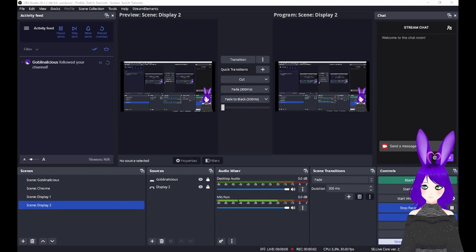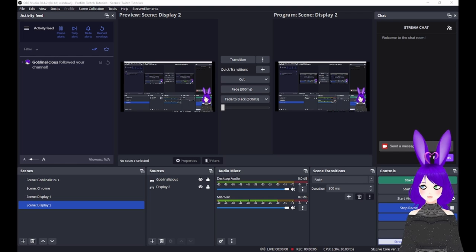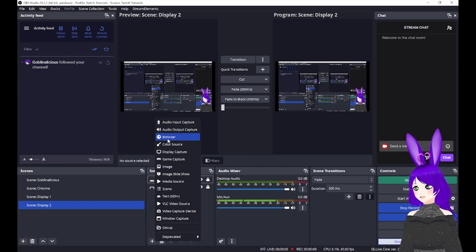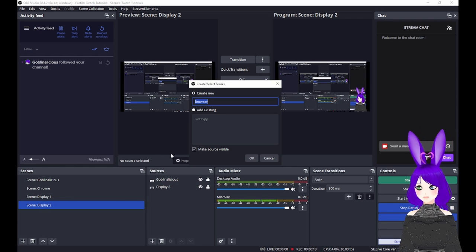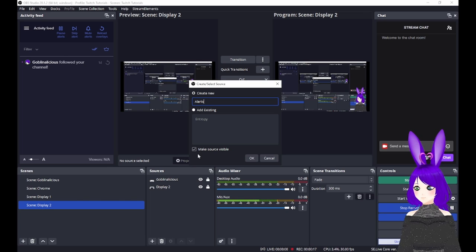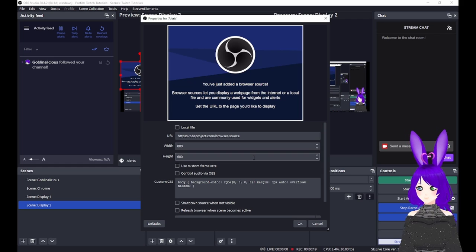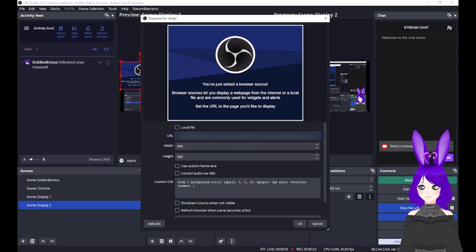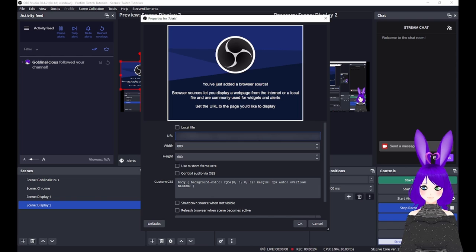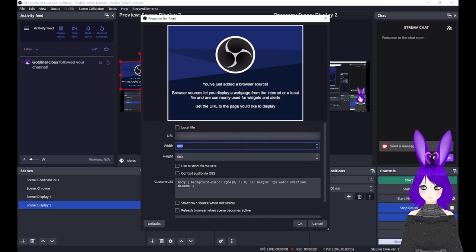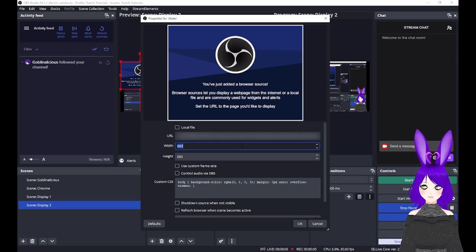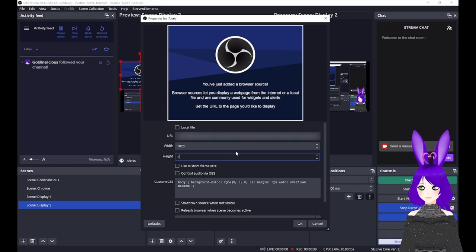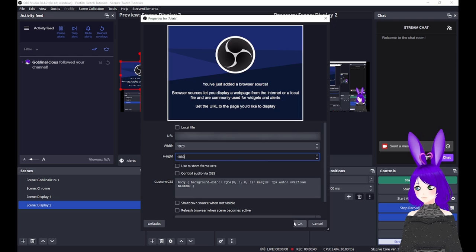Next, open OBS and go to your main scene. At the bottom of the sources box, tap the plus icon and select Browser. Give the source a name so you'll be able to easily identify it later. I'm just going to call mine Alerts and tap OK. Now, paste the URL you copied earlier into the URL field of the browser source properties. Next, change the width and height to match the resolution you created your alerts in. In our case, we created them in 1080p, so we'll set a width of 1920 and a height of 1080 and tap OK.